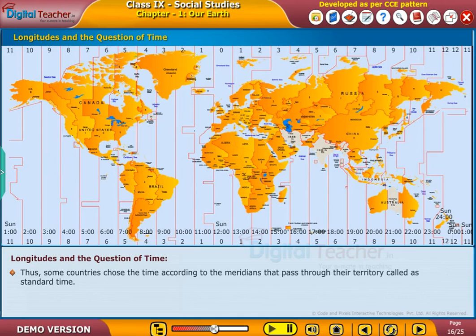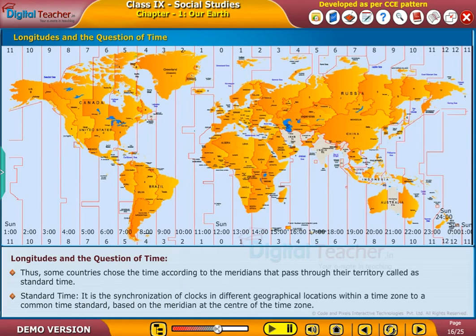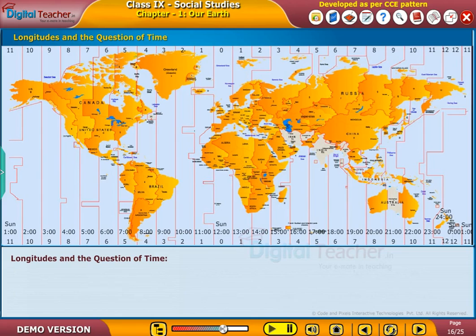Thus, some countries choose the time according to the meridians that pass through their territory, called standard time. Standard time is the synchronization of clocks in different geographical locations within a time zone to a common time standard, based on the meridian at the center of the time zone.